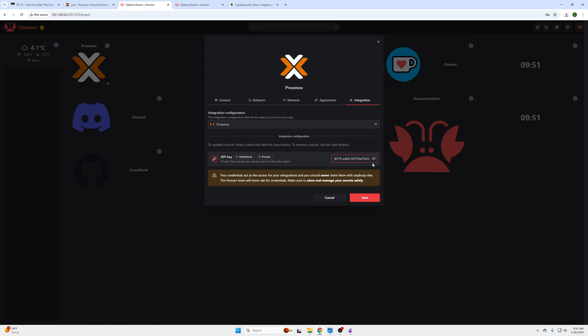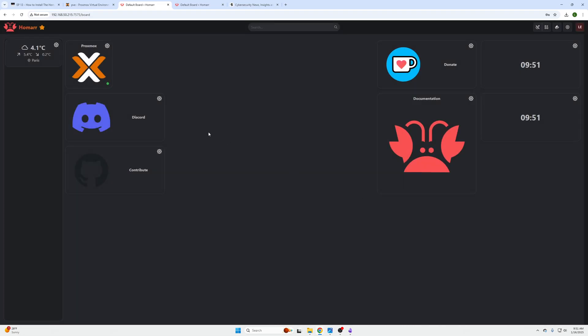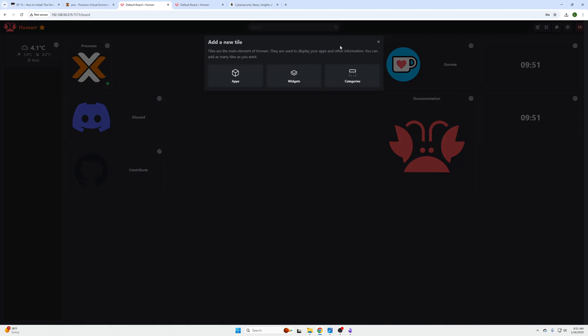And then we're going to paste that. So just to kind of show you the format here, there's that secret key's equal sign and then the username just how they gave it to us, and we're going to click Save. So now the integration is attached to this dashboard.